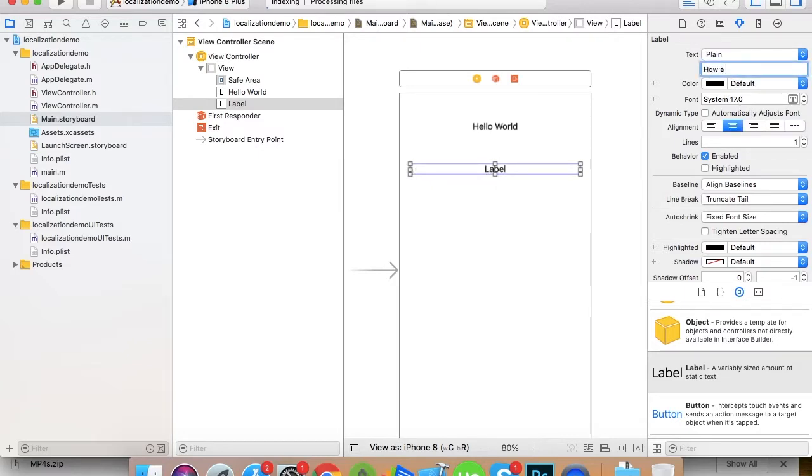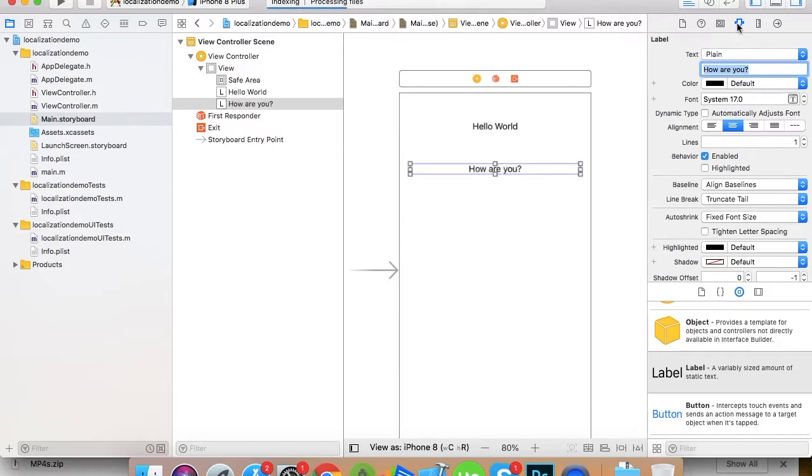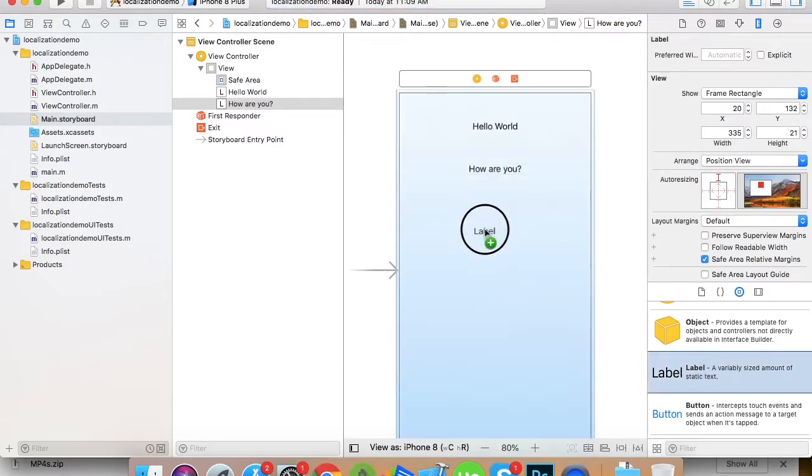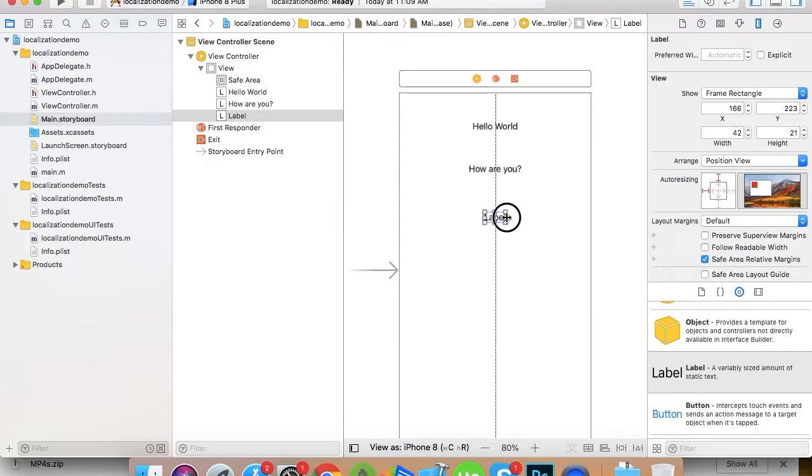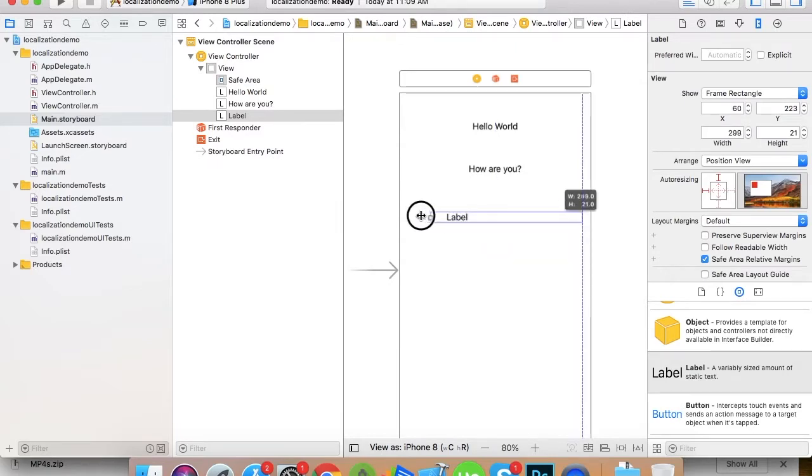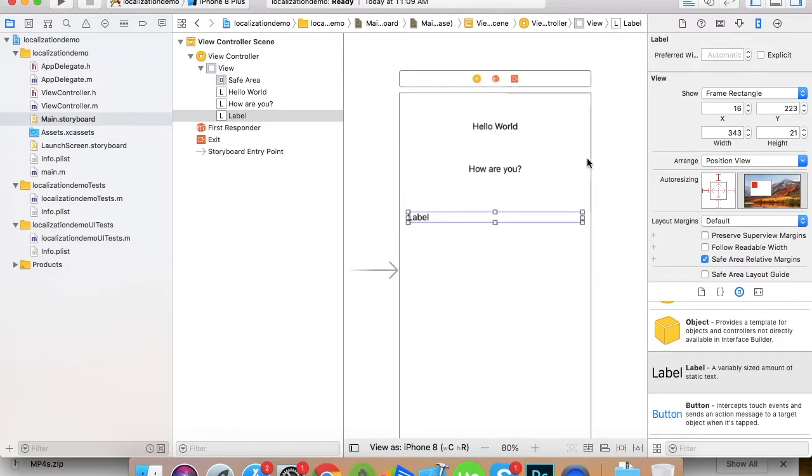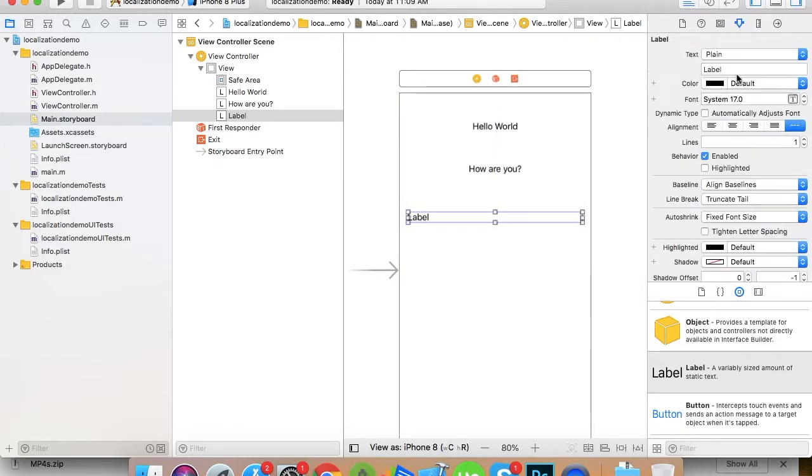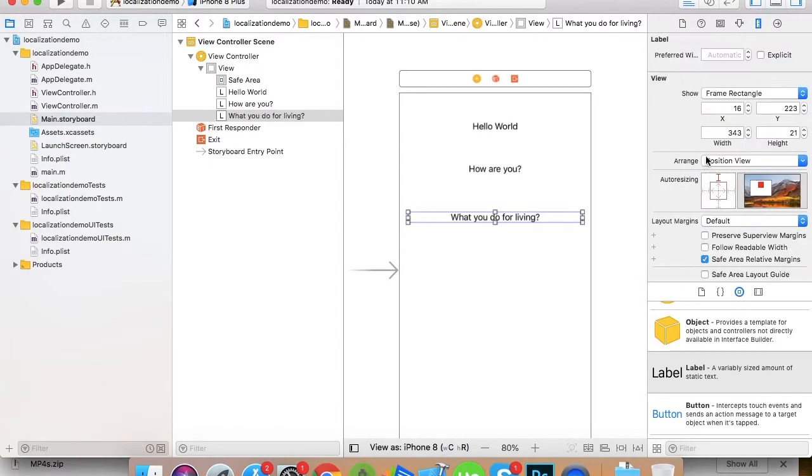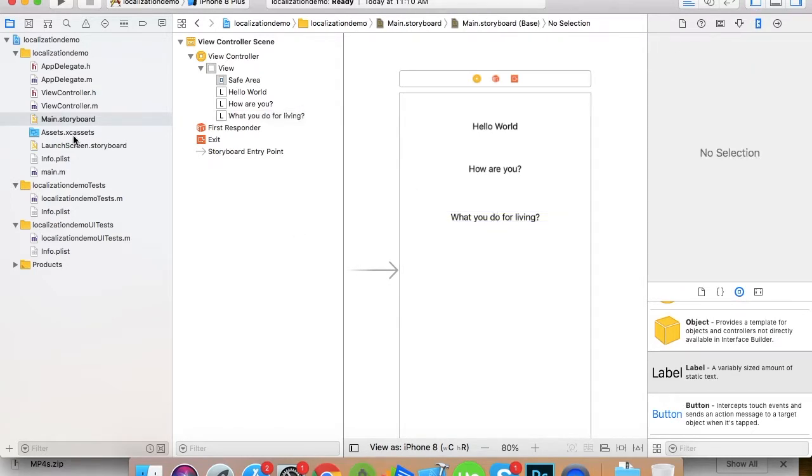Now I place the next label with text 'how are you'. Great, how are you. And the third label, 'what do you do for living'.